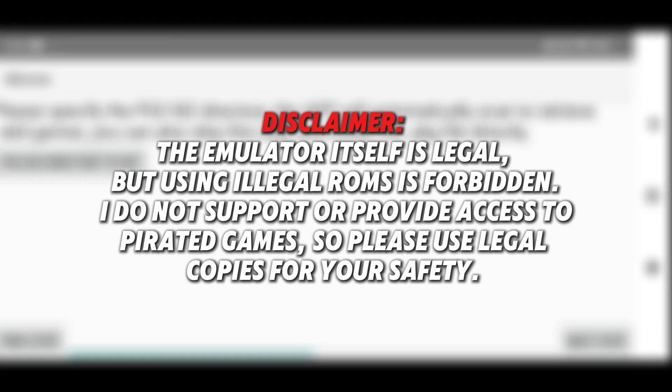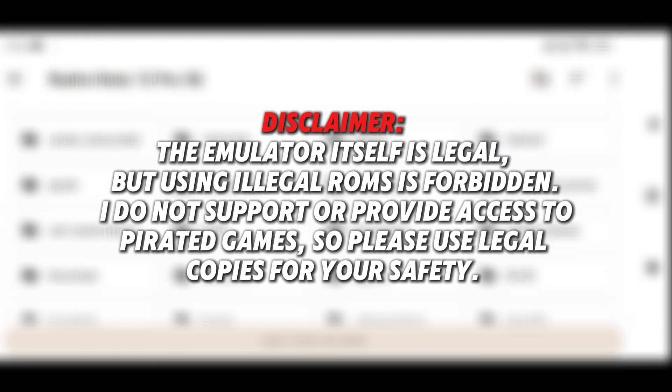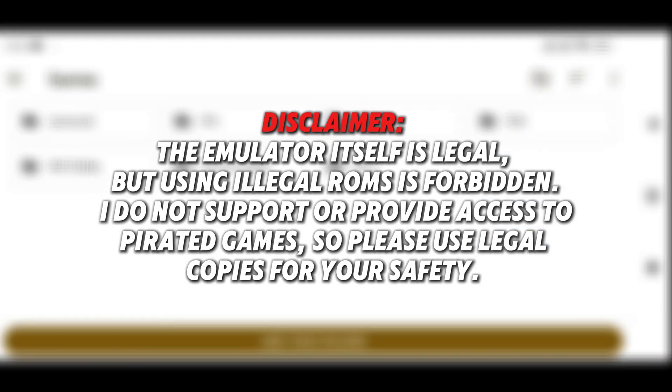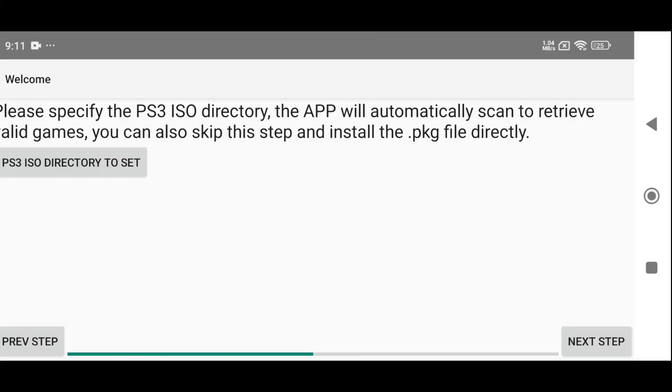Disclaimer: The emulator itself is legal, but using illegal ROMs is forbidden. I do not support or provide access to pirated games, so please use legal copies for your safety.